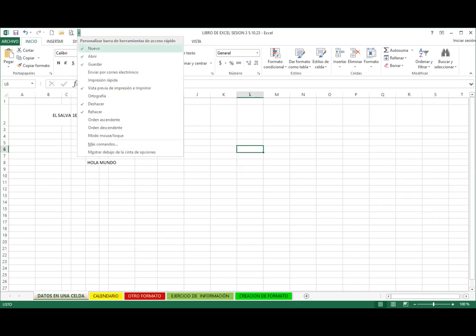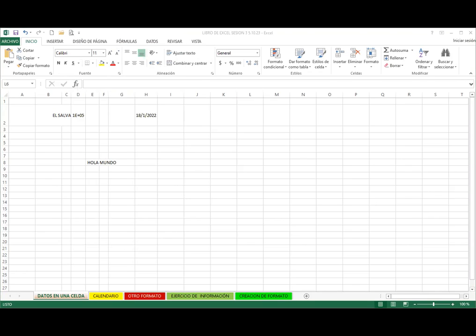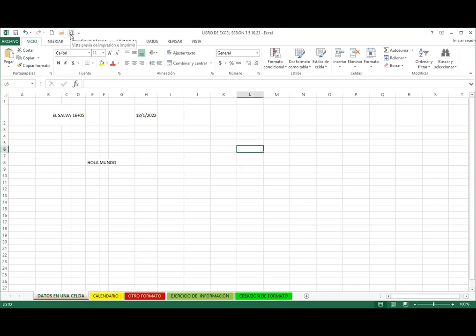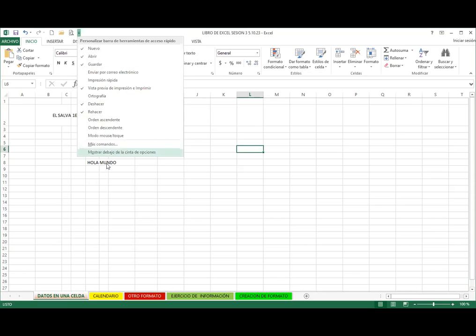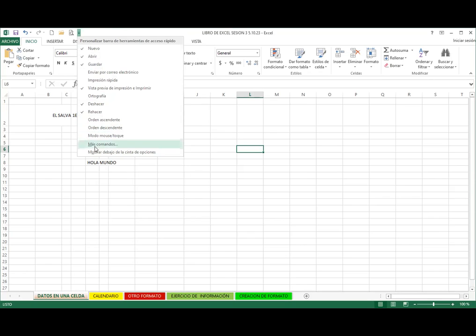Fíjense acá, ya tengo guardar, deshacer, nuevo, abrir, vista previa de impresión e imprimir. Por ejemplo, si yo quiero colocar captura de pantalla, no se encuentra en ese menú. Entonces les enseño las dos formas de poderlo hacer.